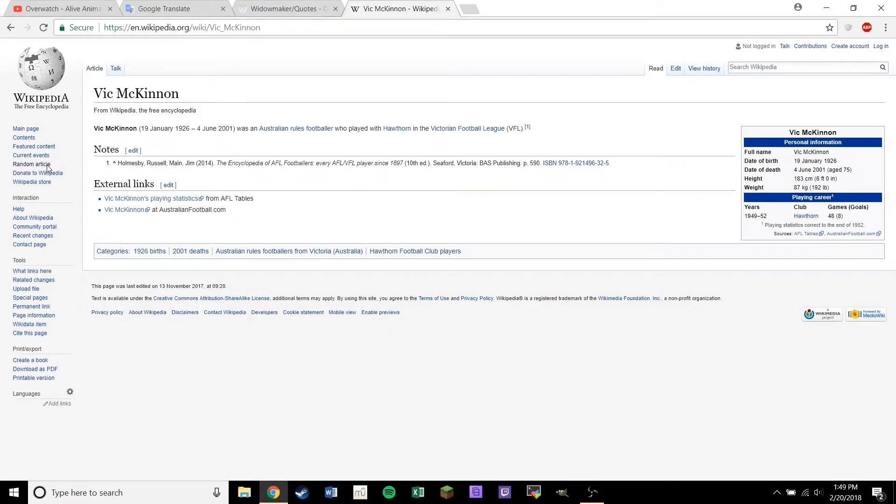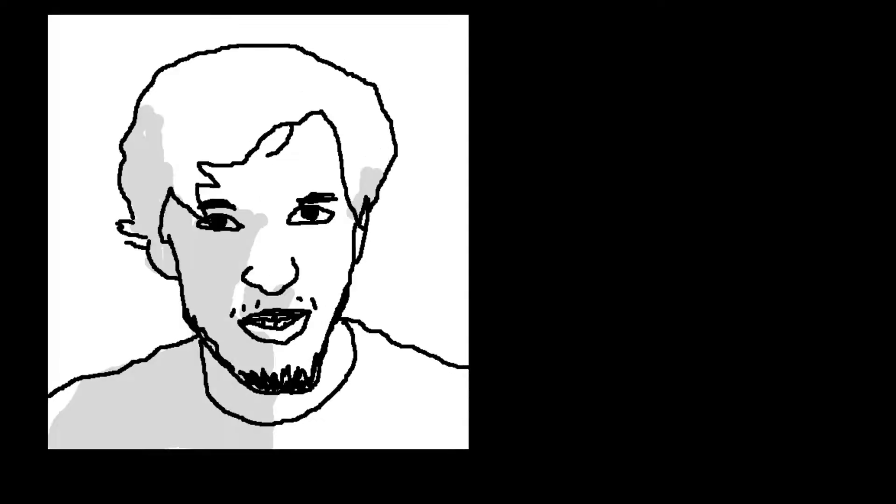Vic McKinnon was an Australian rules footballer who played with Hawthorne in the Victorian Football League. That's all there is to that story. And that concludes today's news report.